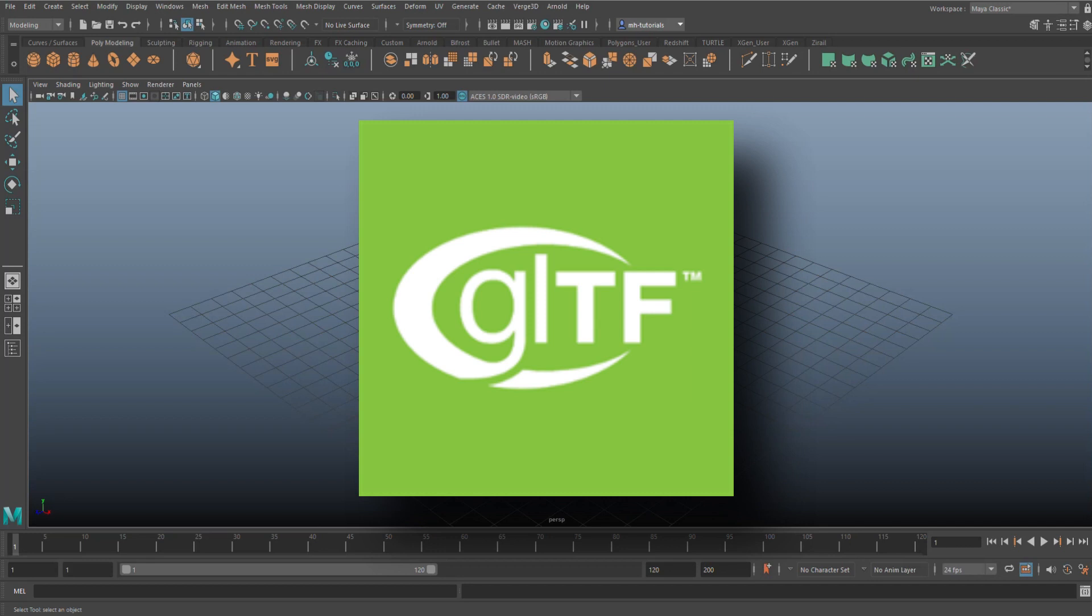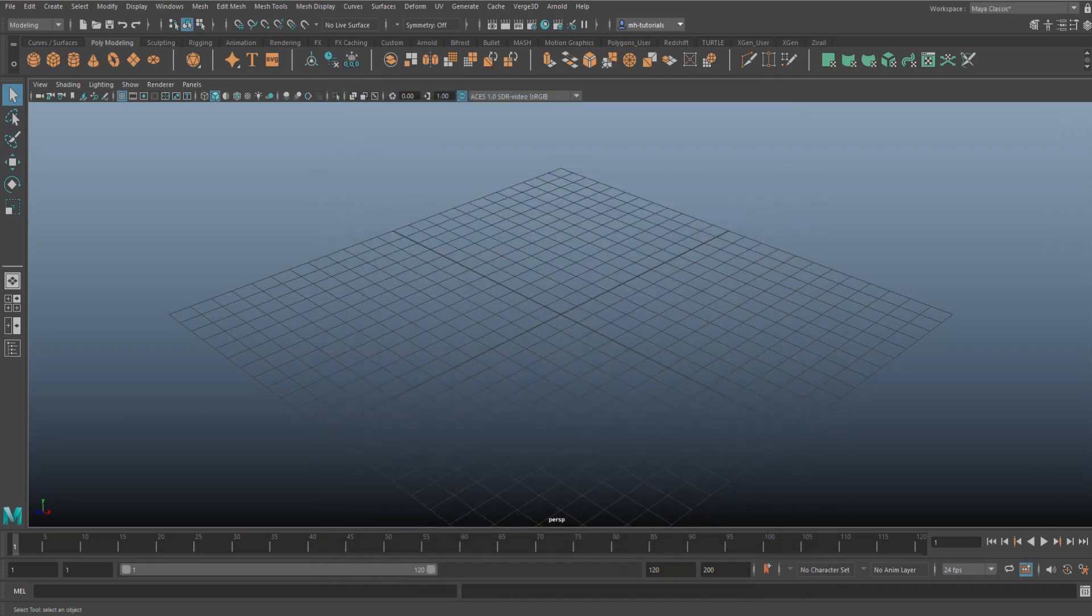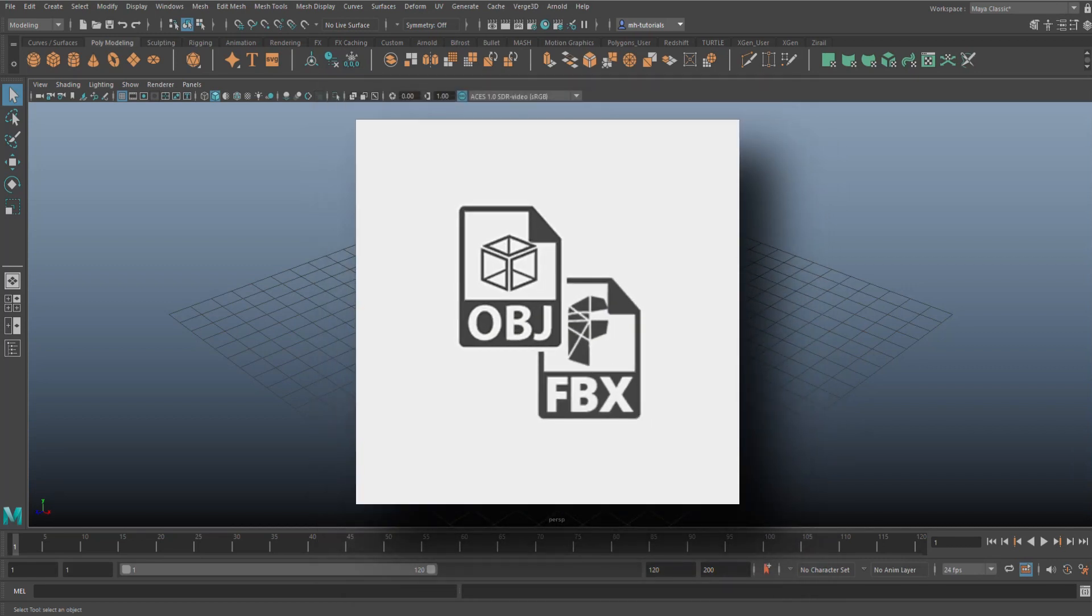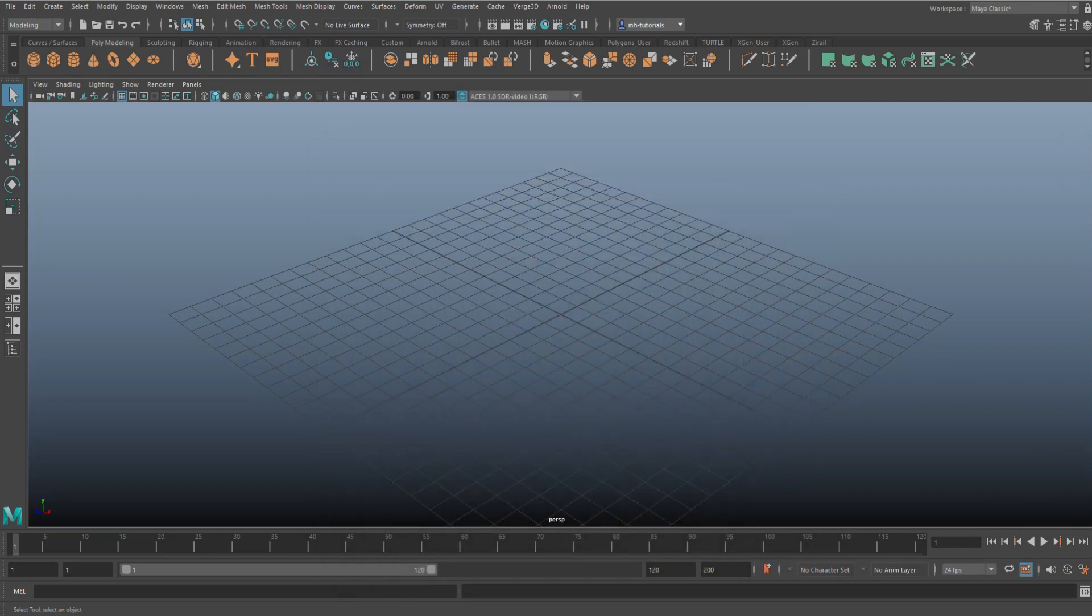What is that? Well, that is the GL Transmission Format. It is an alternative file structure that is faster and better than OBJ or FBX, and specifically used for applications where you want to show 3D models online, like in web shops and that kind of stuff.